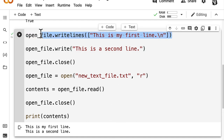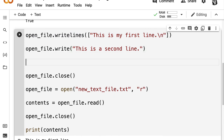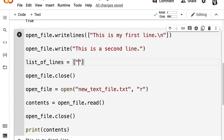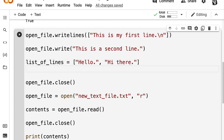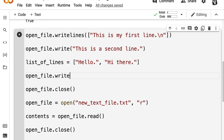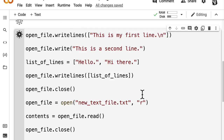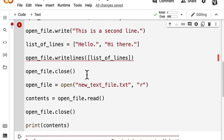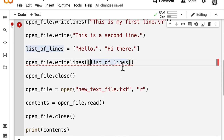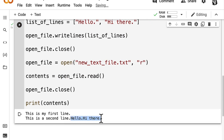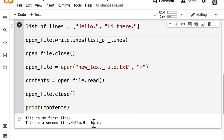Now what if you wanted to add multiple lines at once with write lines? In that case, I'm going to create a list of lines and define that. I'll put in some content like 'hello' as well as 'hi there'. So now we have a list of two sentences. Then we can call open file dot write lines and pass in the list of lines. Then we can run all of our code cells again — just make sure that if you're passing in list of lines, it's already an array.